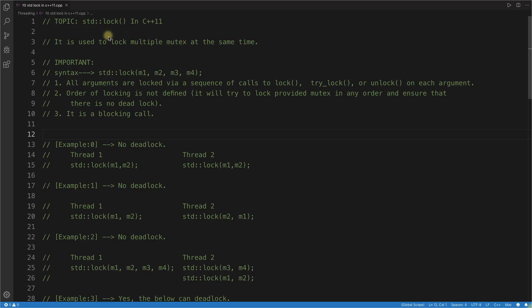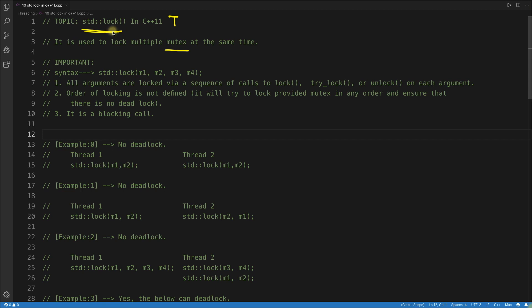Hello, this is Rupesh and you're watching cppnuts video series on C++ threading topics. This one is about the std::lock function — a very important function. std::lock in C++ threading is used to lock mutexes, but it is a very special kind of function which actually allows you to lock multiple mutexes at the same time.